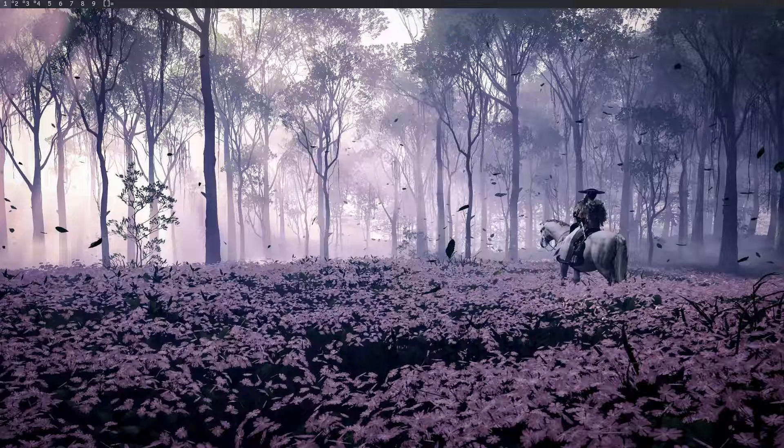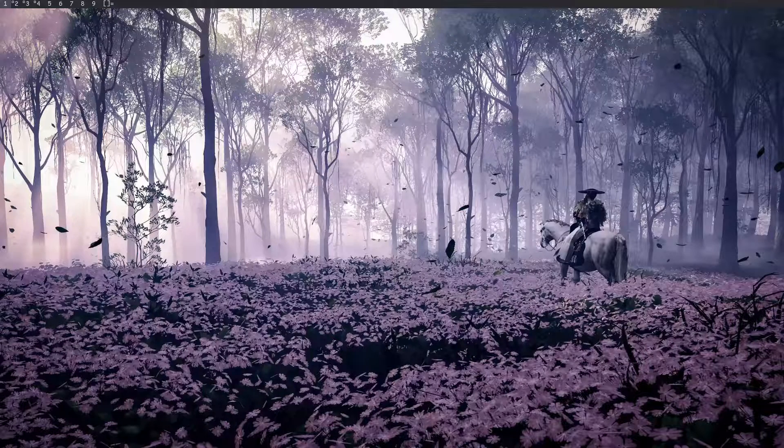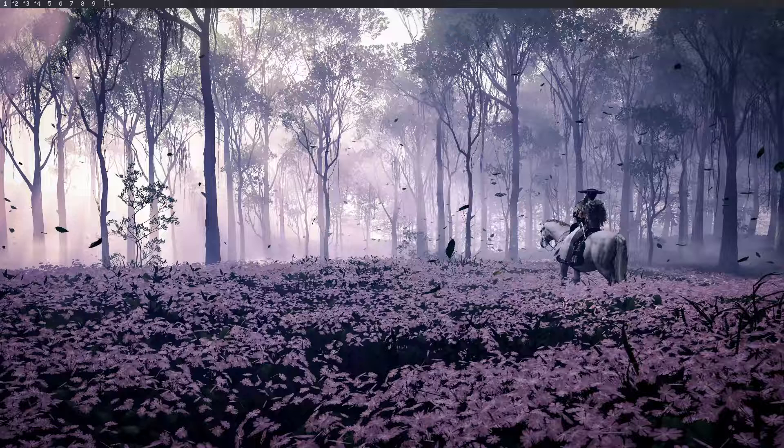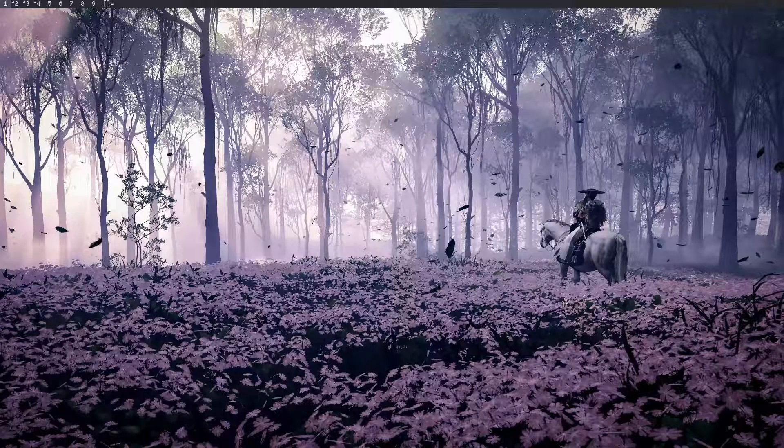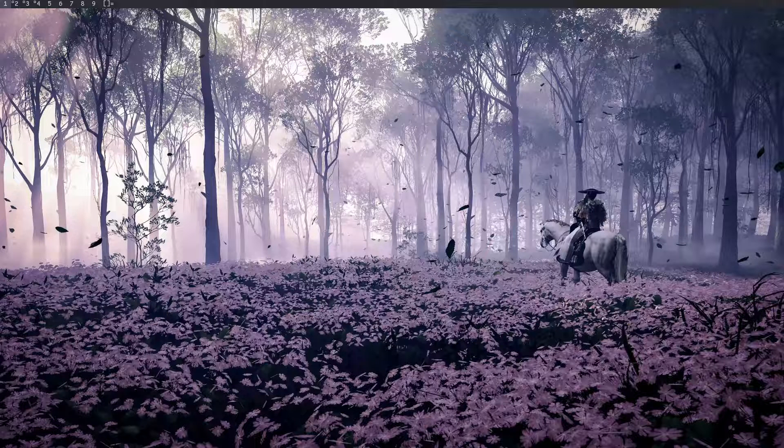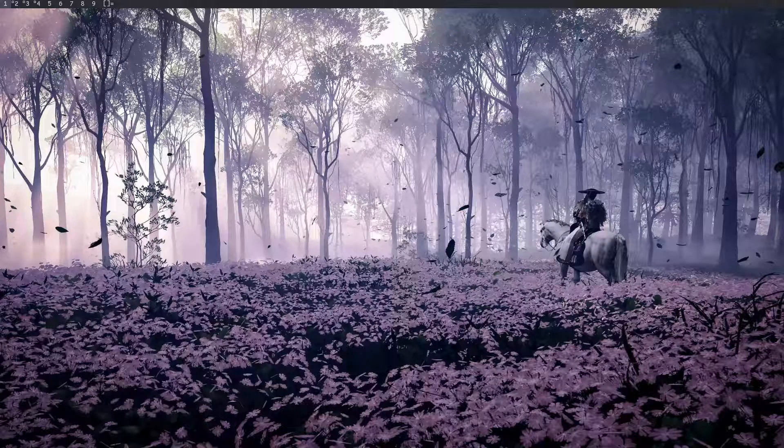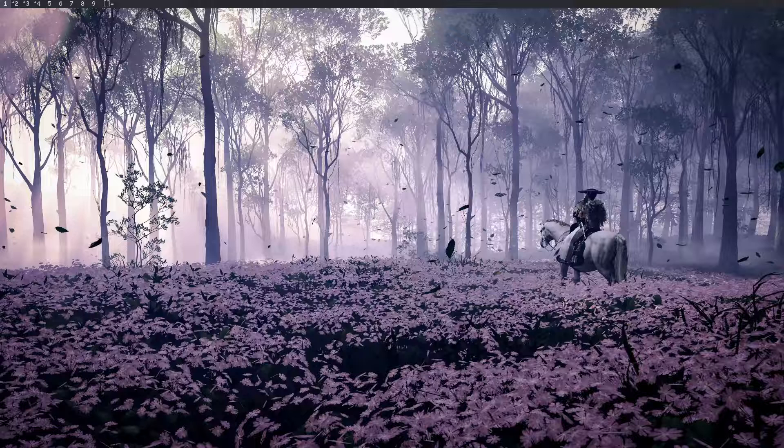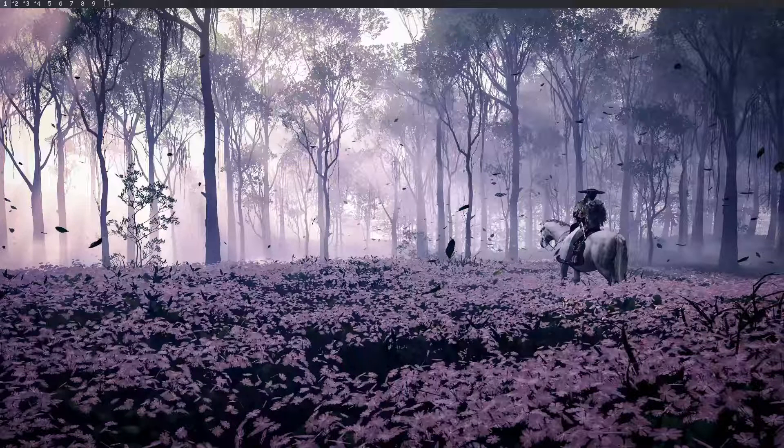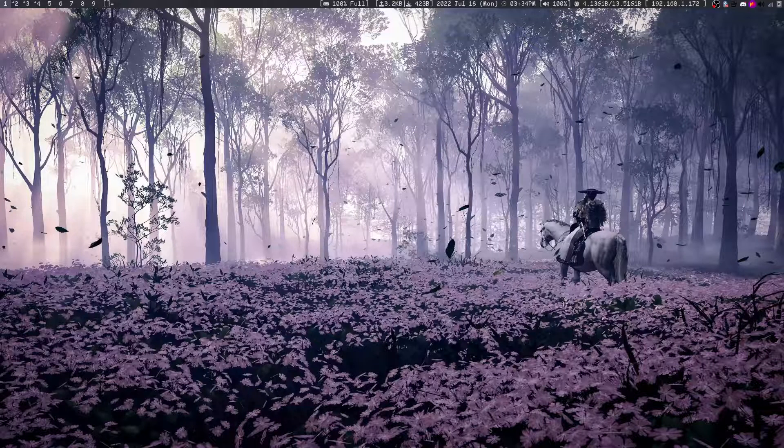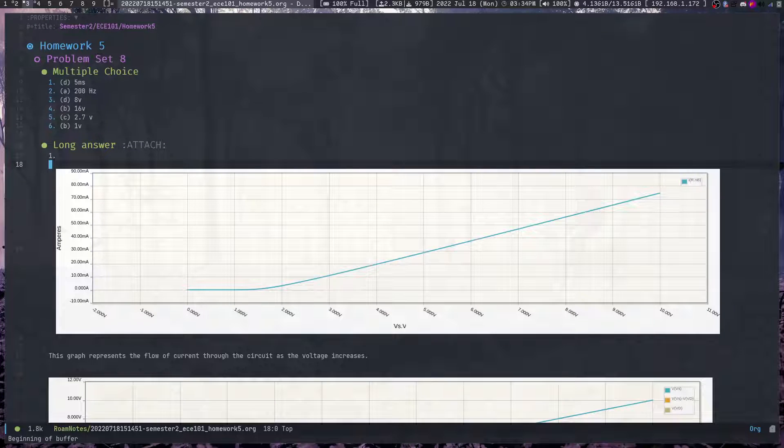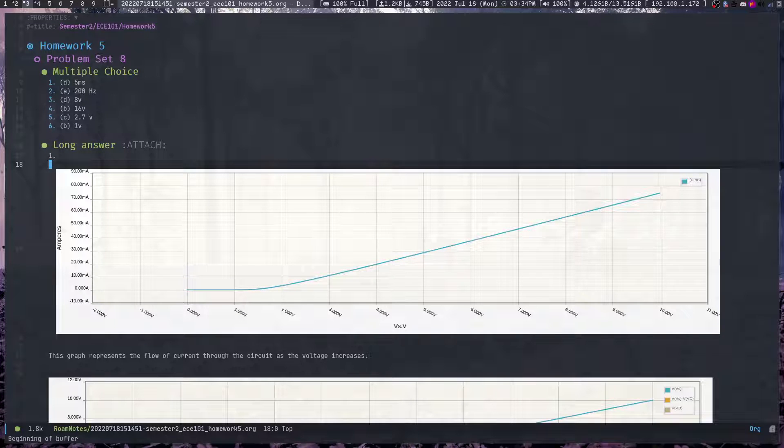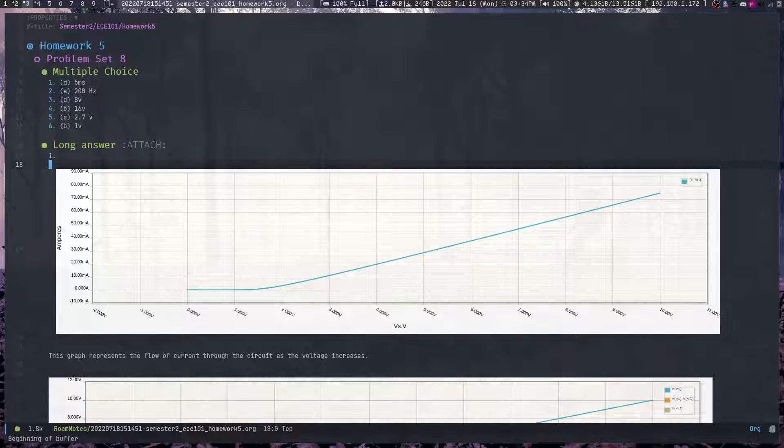I saw a video of Lex Friedman talking about how he uses Emacs and how Emacs is superior to all editors. I also saw a post on Reddit where the Emacs config looked really good, so I thought, let's try it out. I installed Doom Emacs and tried working with it.